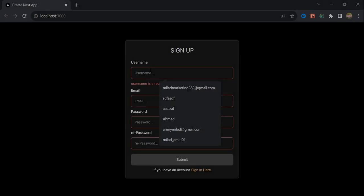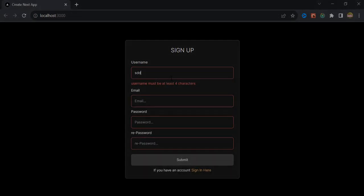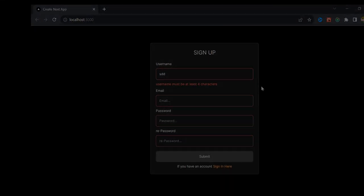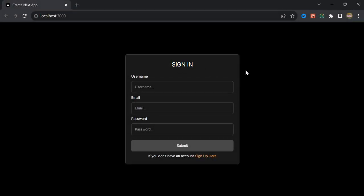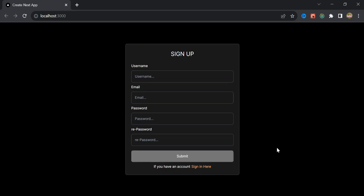Hey guys, welcome to another video. In this video I will show you how to handle form validation using Formik and Yup libraries in Next.js. As you can see, we have two forms for sign up and sign in here.